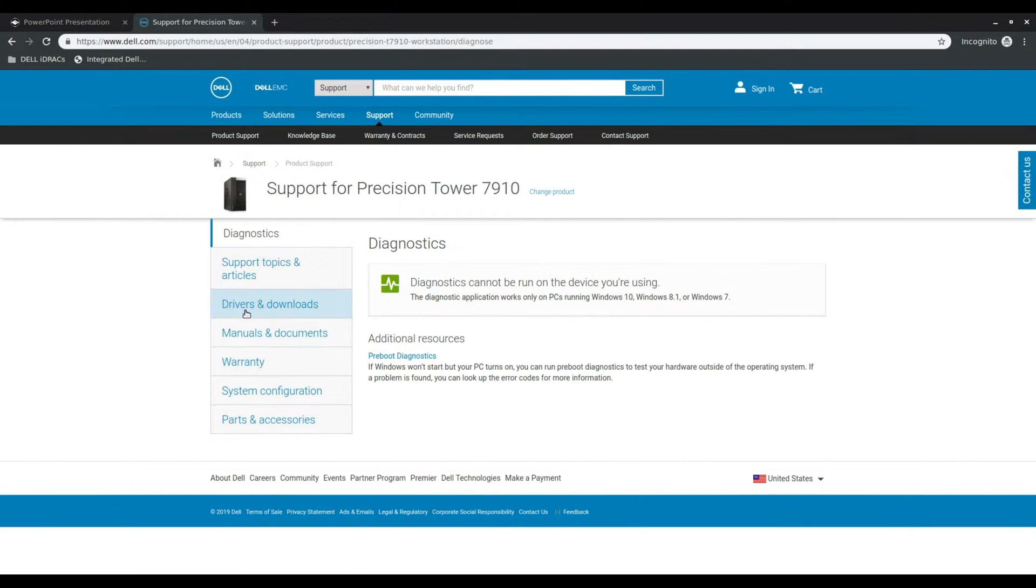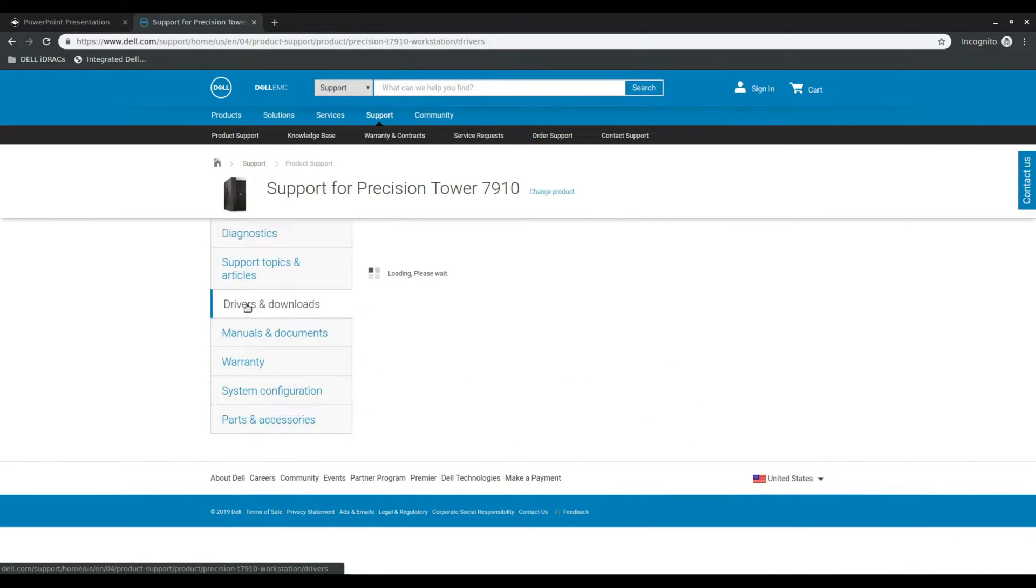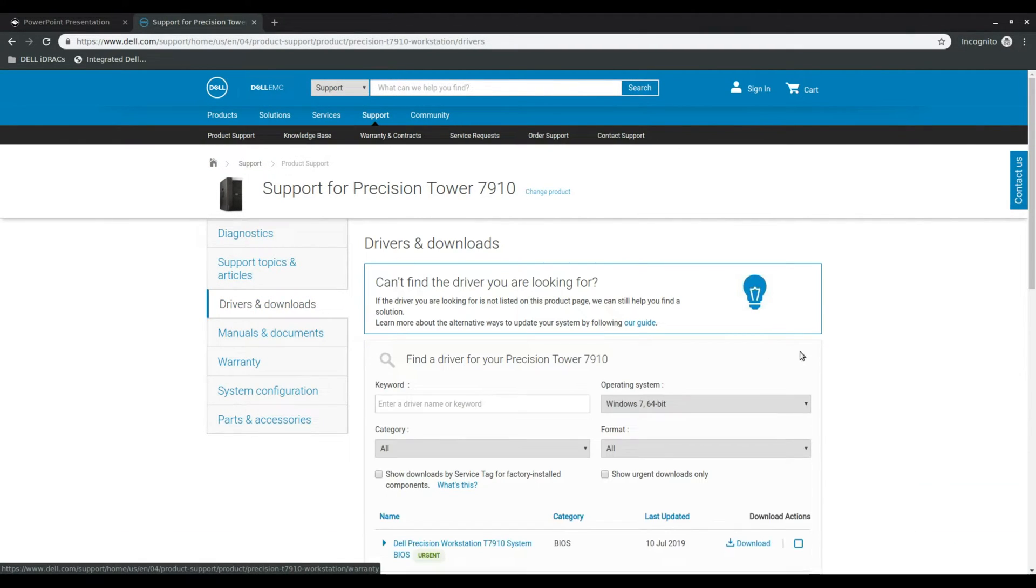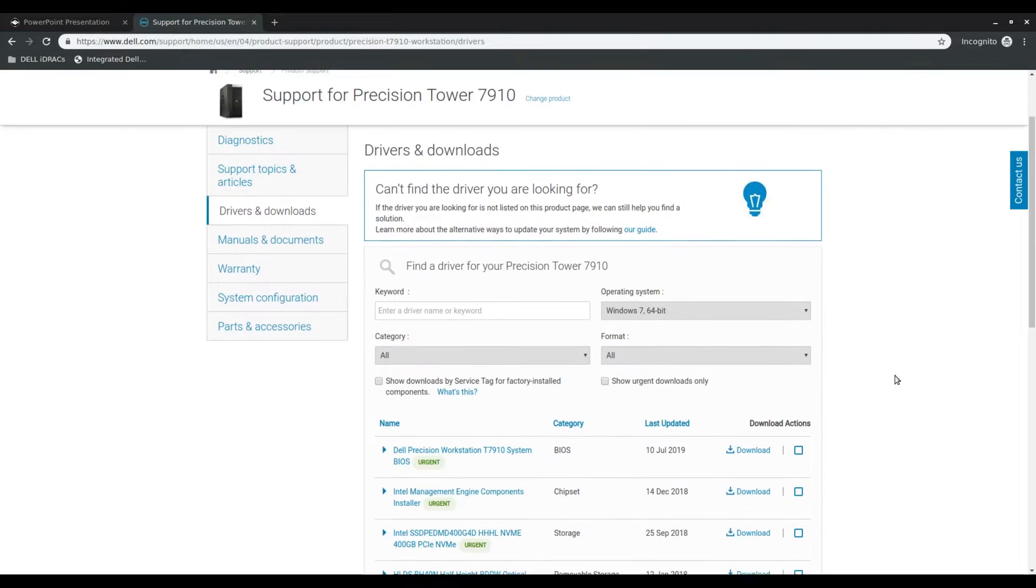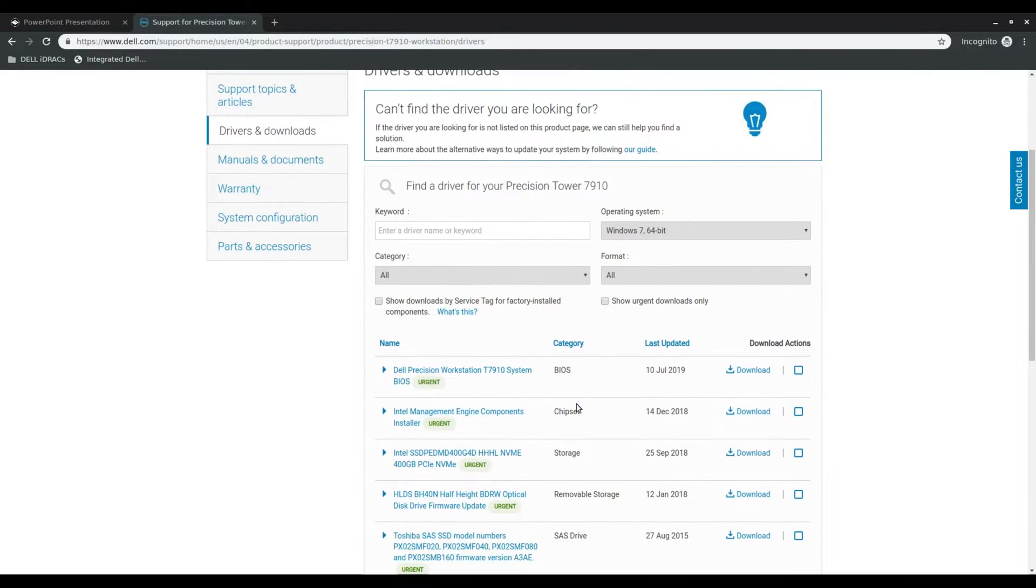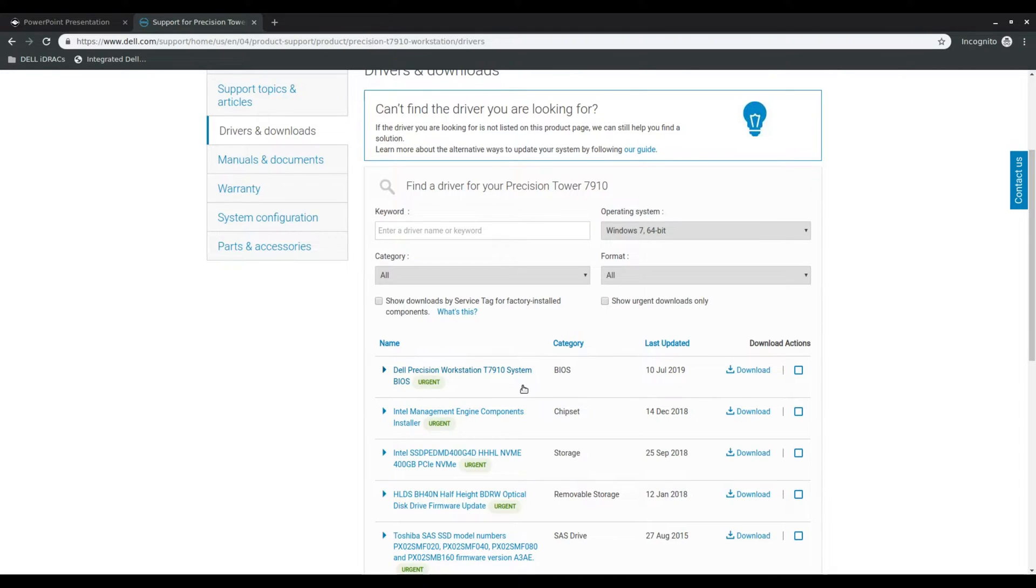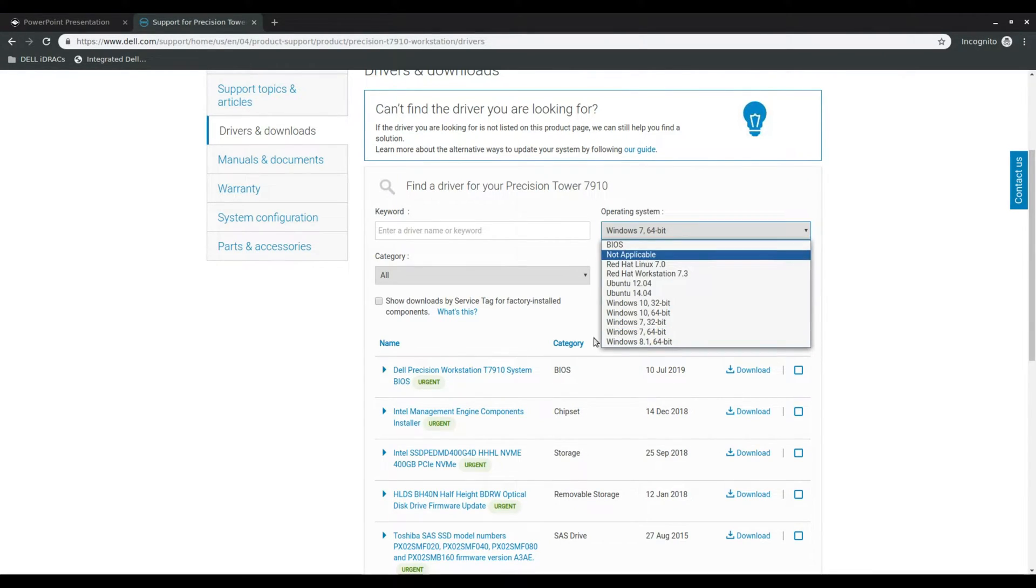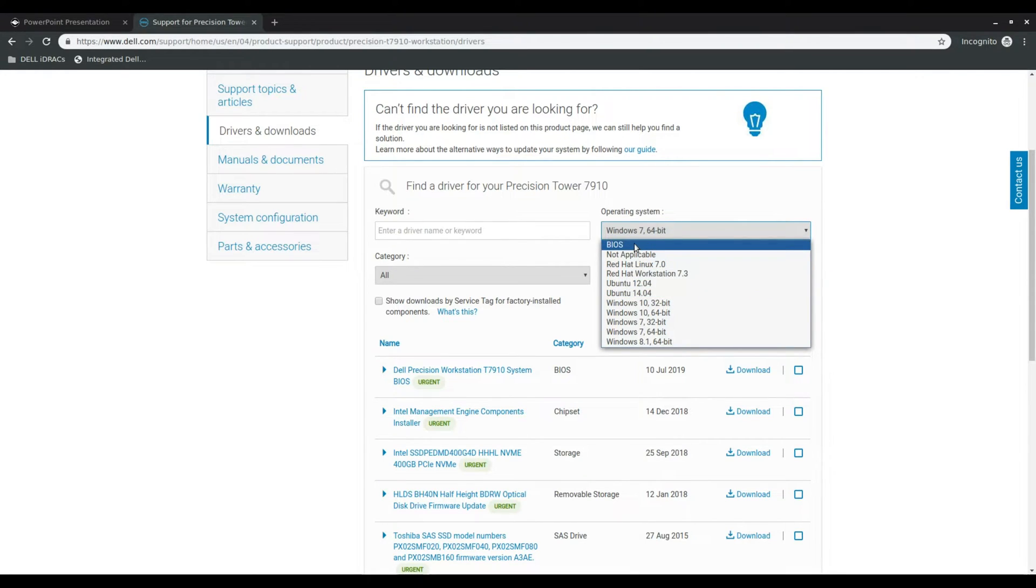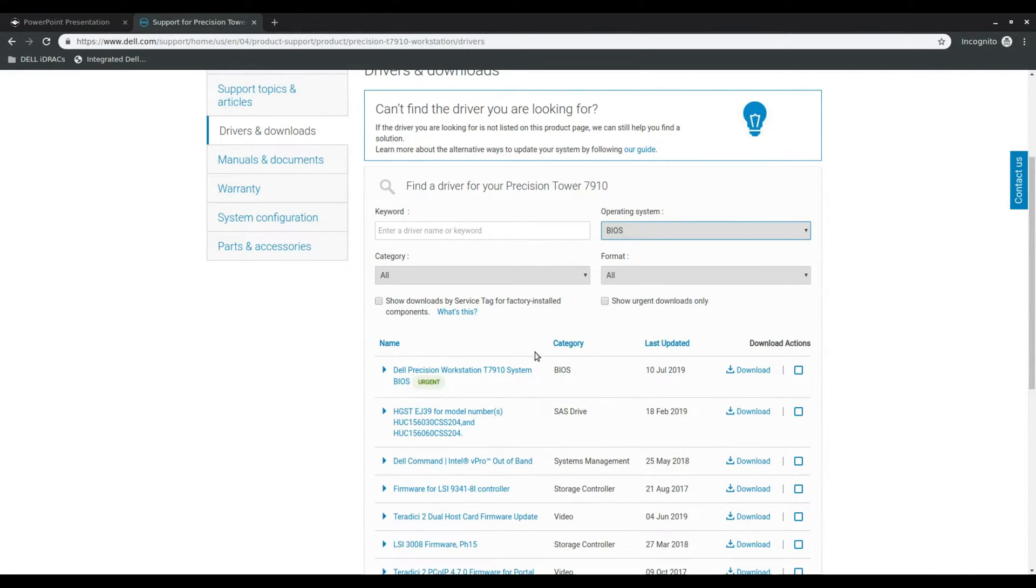Once we get here we'll click on drivers and downloads and immediately you'll see the BIOS update listed here on top as urgent. If you don't see this listed here you can filter this list by clicking under operating system, say BIOS, and then that should narrow it down.